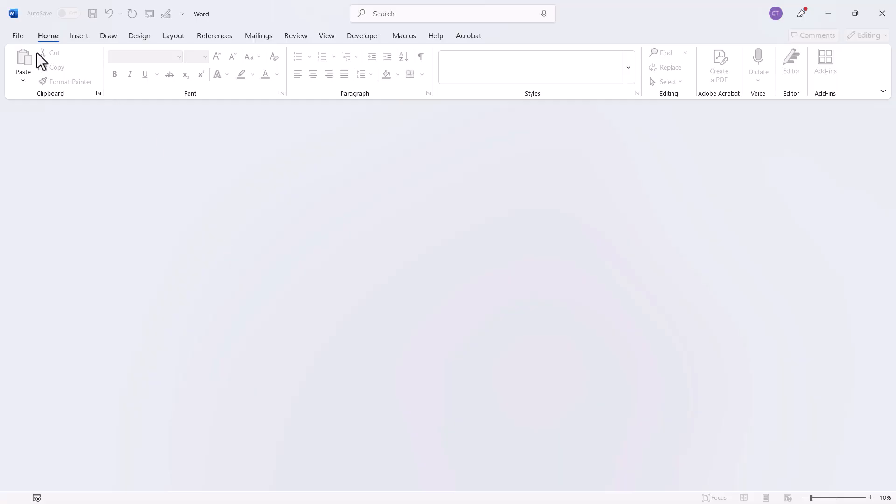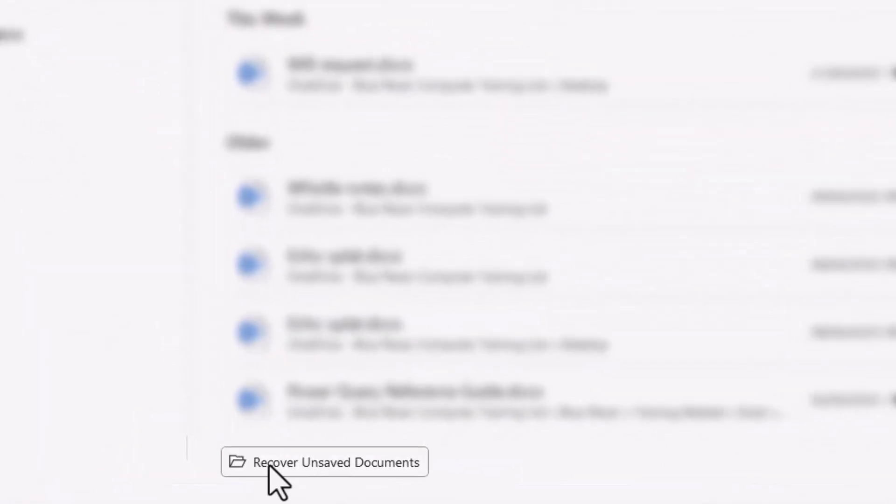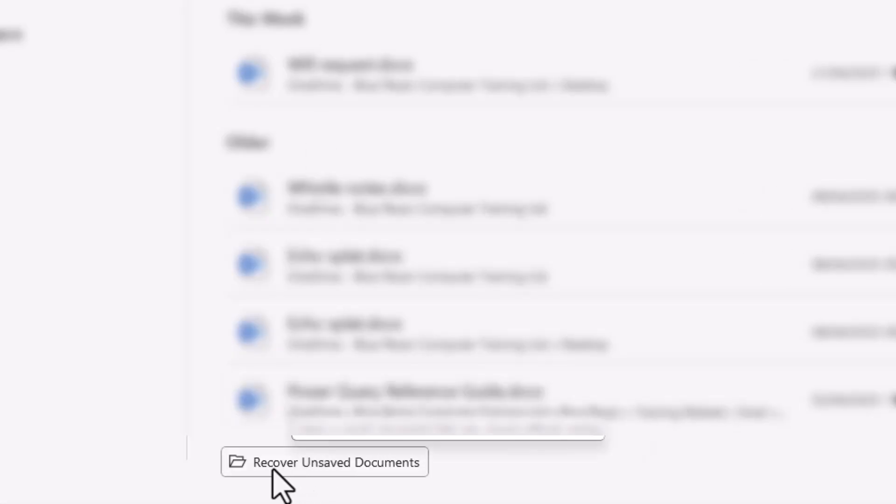Now what you can do is go to File, then Open, and then at the bottom here under this list of recently opened files is an option called Recover Unsaved Documents.